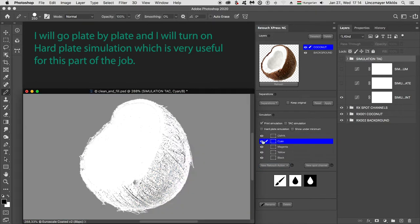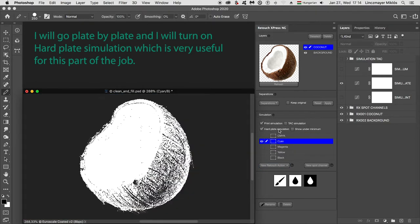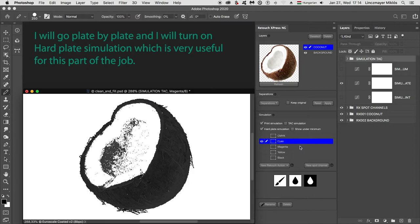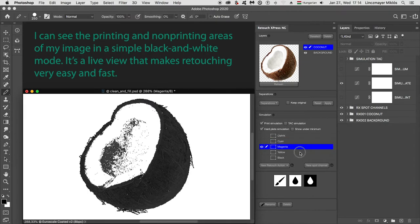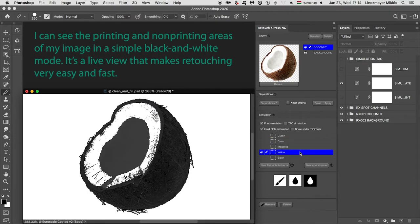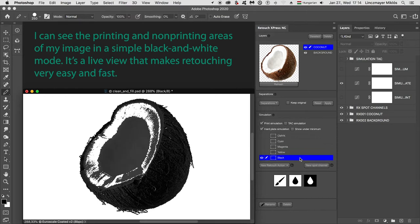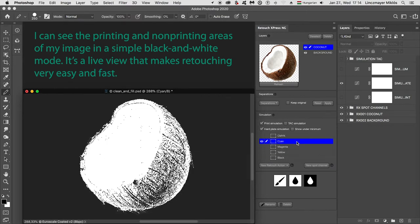I will go plate by plate and I will turn on hard plate simulation, which is very useful for this part of the job. I can see the printing and non-printing areas of my image in a simple black and white mode. It's a live view that makes retouching very easy and fast.